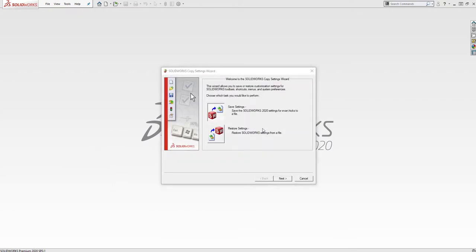On the first page, we'll have the option to either save out our settings or restore from an existing settings file, so we'll choose Save Settings and click Next.